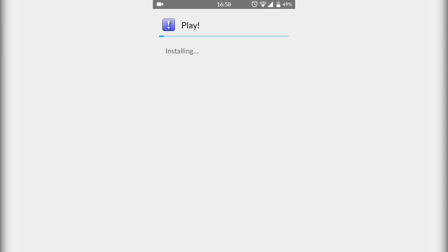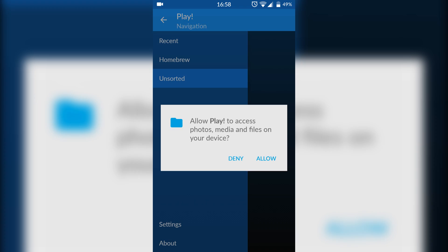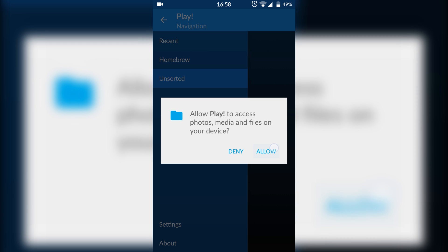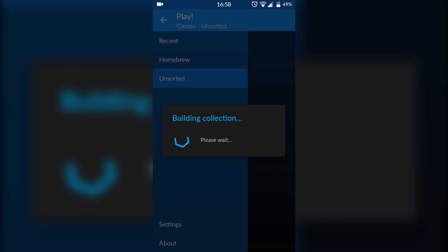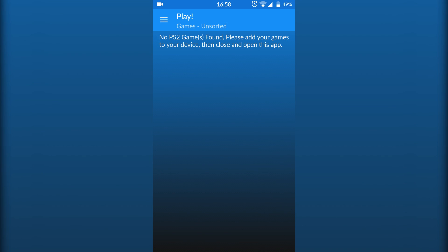The next step for us once we have this is to open it up. We're going to let it allow access and our next step is to get games. Now I'm not going to be showing you in this video where to get games - a quick Google search will help you out.